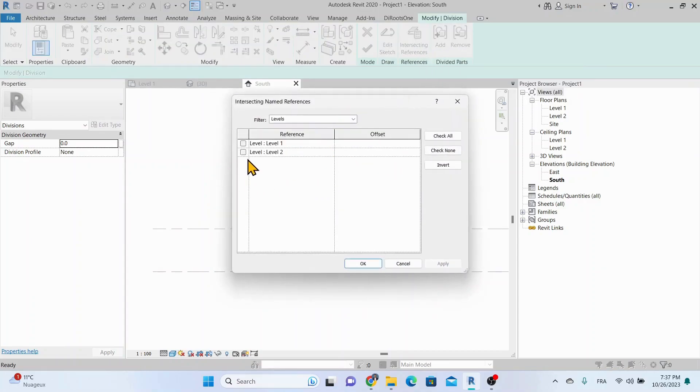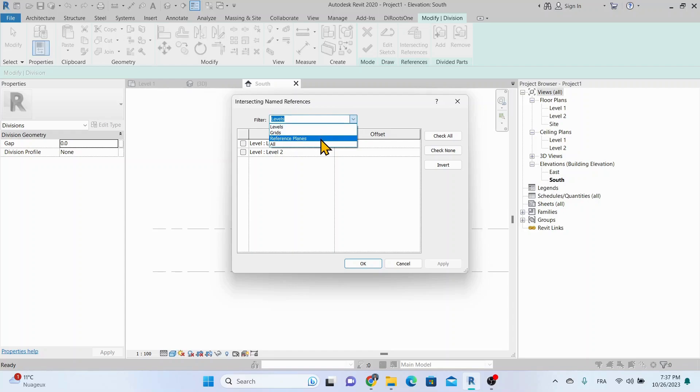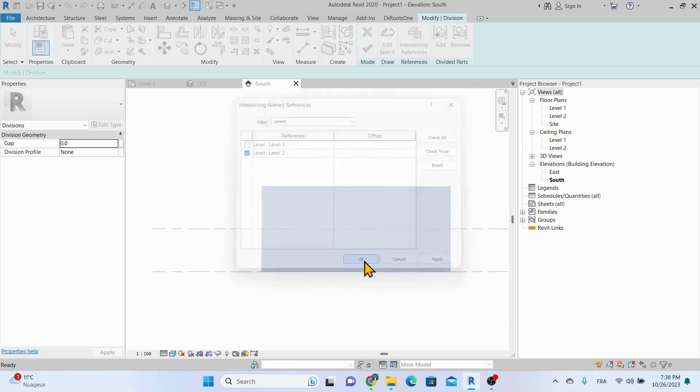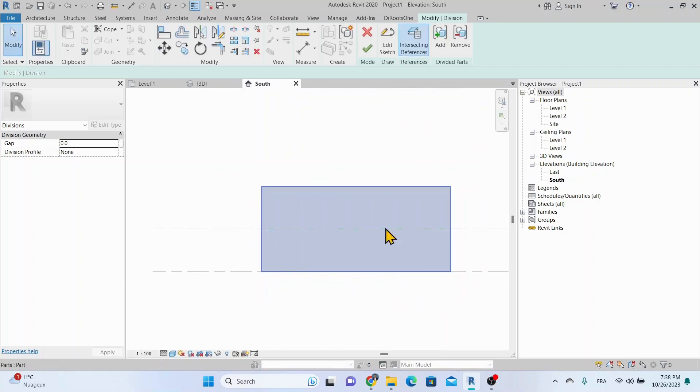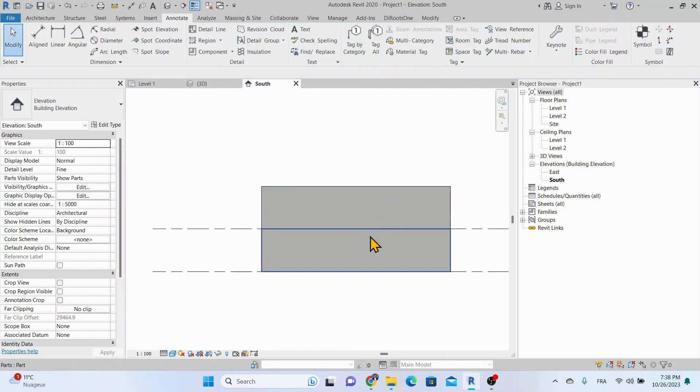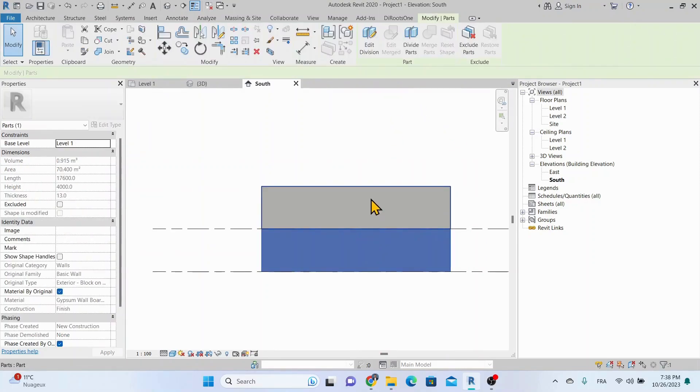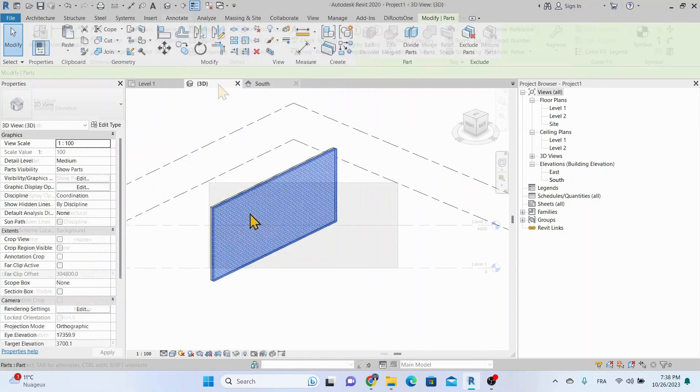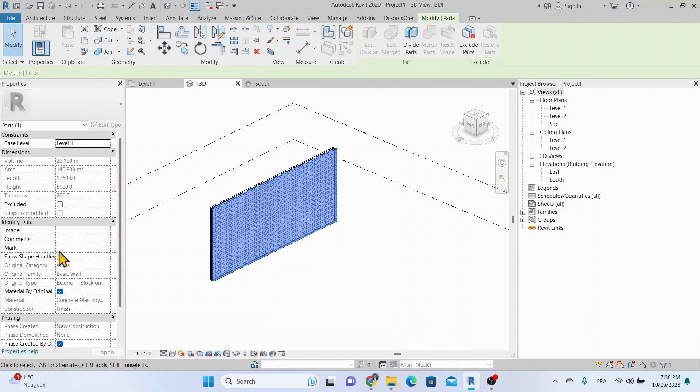Creating parts from a layered element also helps you graphically communicate the structure of the element. For example, after creating parts from a multi-layer wall, we can easily edit the dimensions of each part so that the assigned materials are visible.